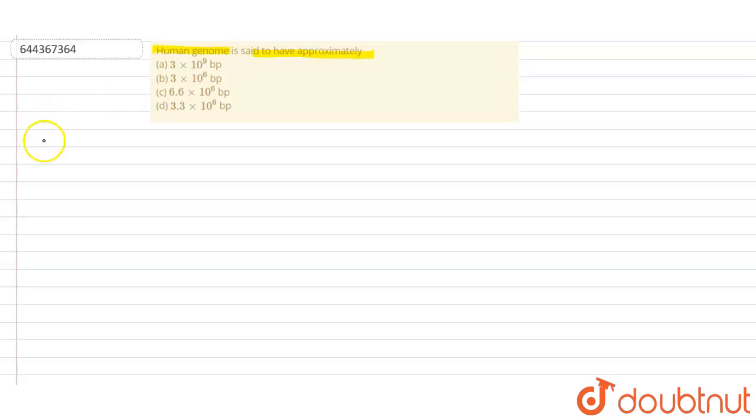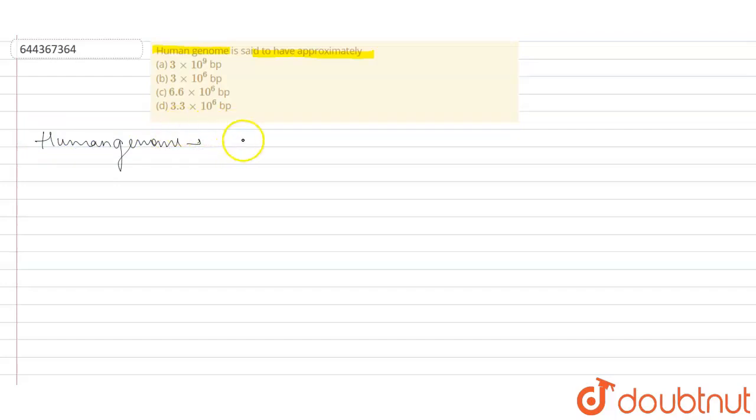about the number of base pairs present in a human genome. When we talk about a human genome, it basically has approximately 3 × 10^9 base pairs, so we know that option A is correct.